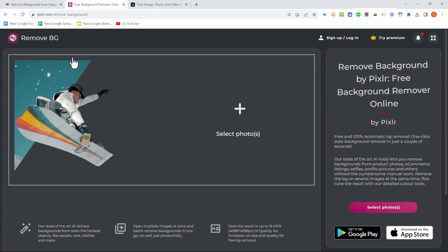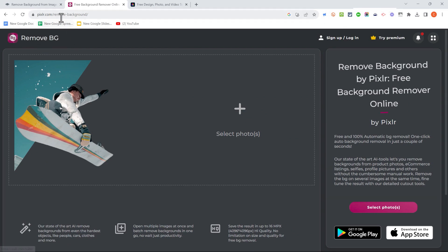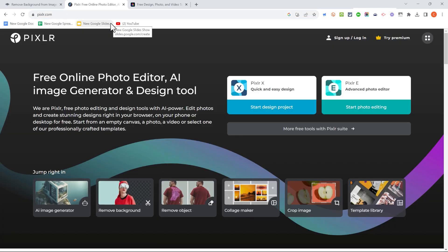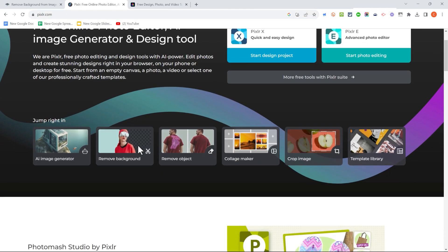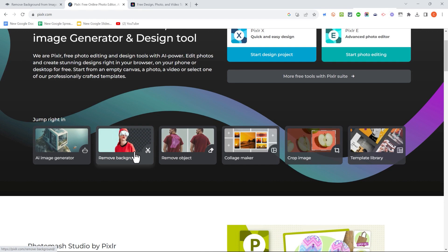Let's now look at an alternative to Remove.BG, and that is Pixlr.com. If you go directly to it, this is what it looks like. It's a photo editor, but it's also got other distinct, really useful, and cool features built into it.